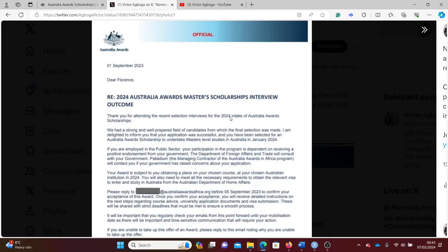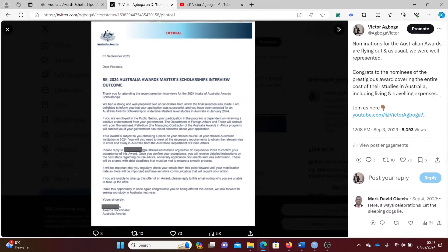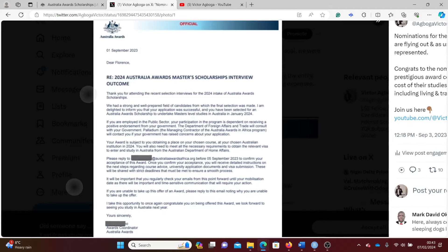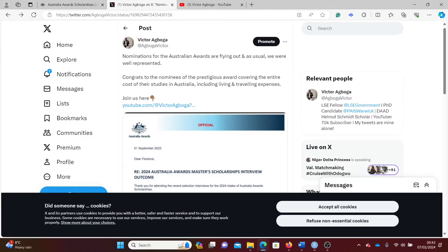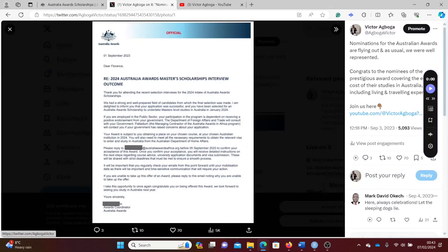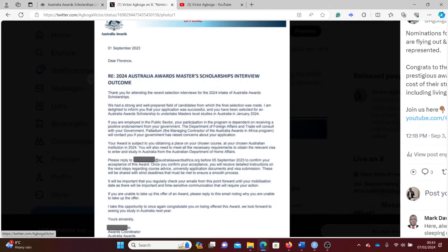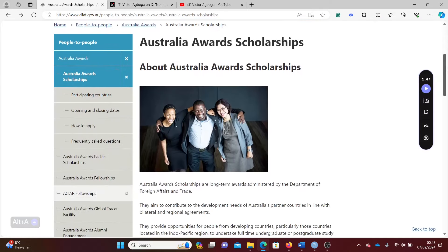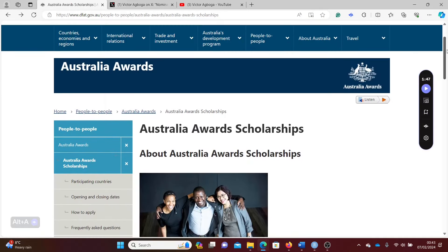This is a copy of the official letter confirming the outcome of the interview for this scholarship. Fortunately, the scholarship is open once again for this year. The Australian Awards have fully funded masters and PhD opportunities in Australia.